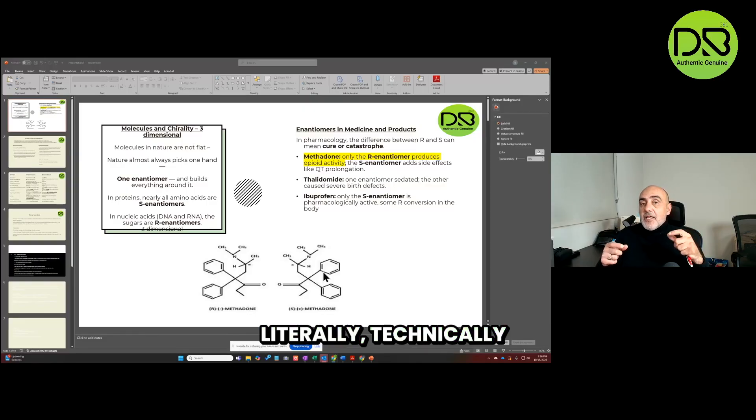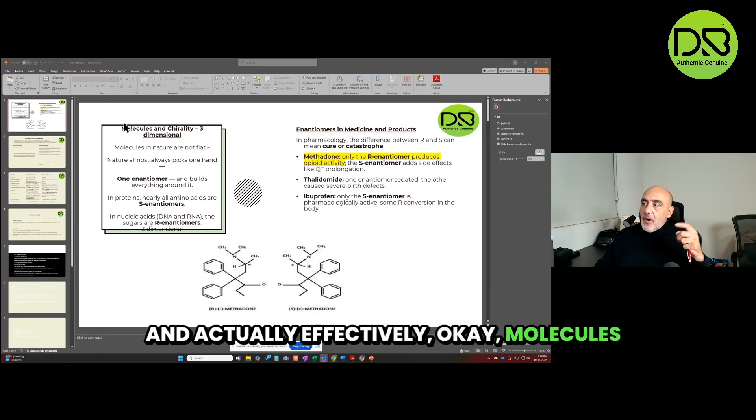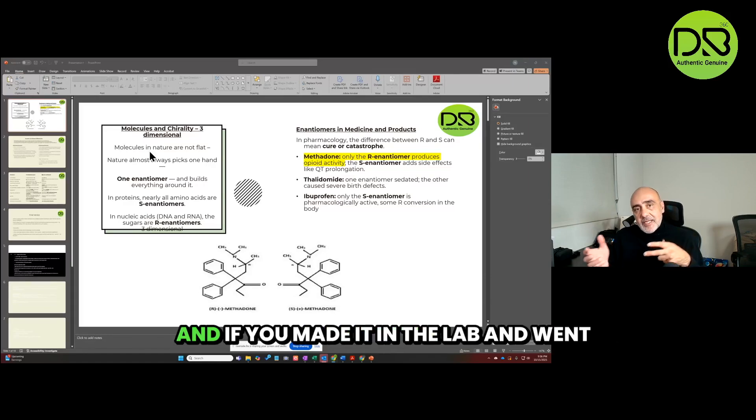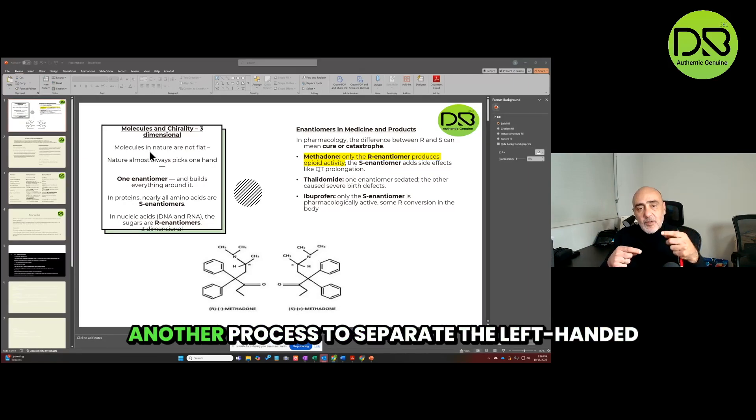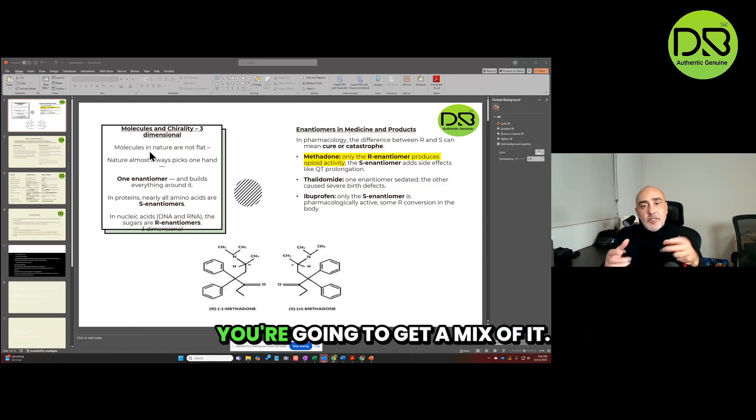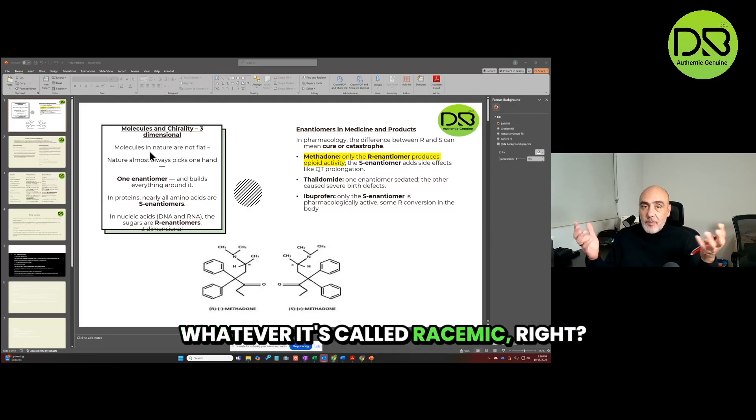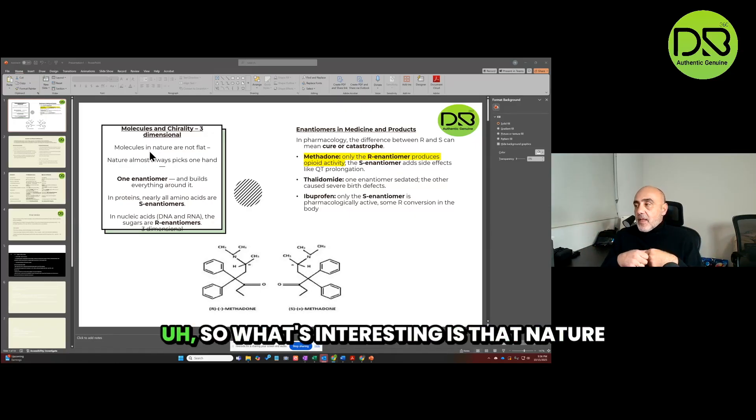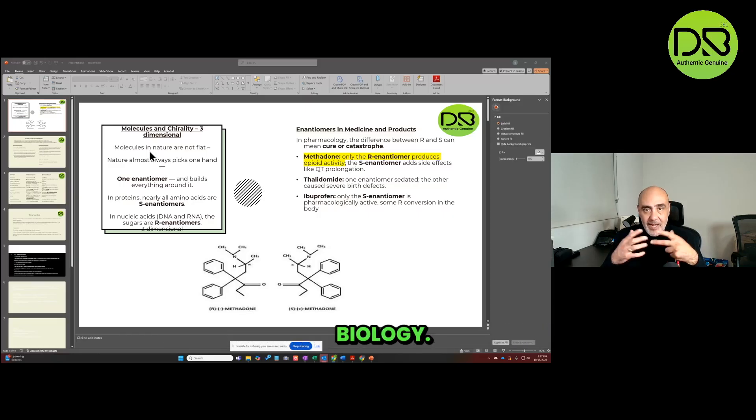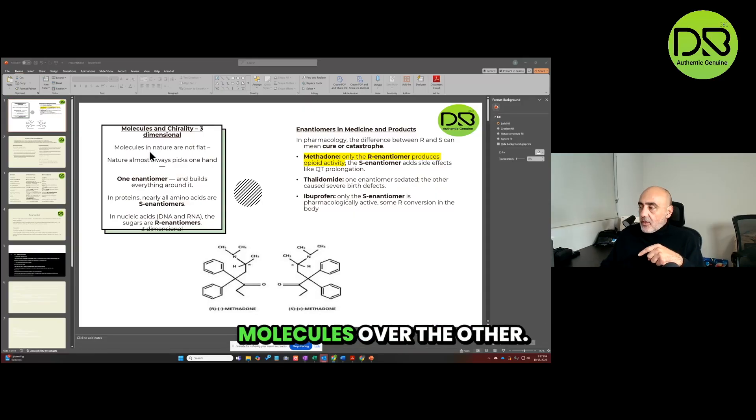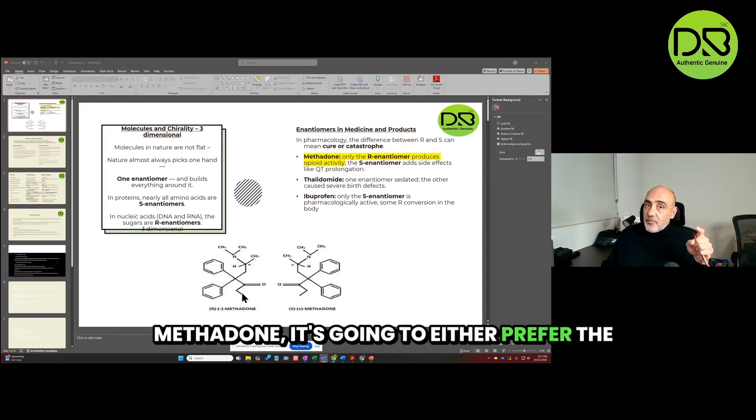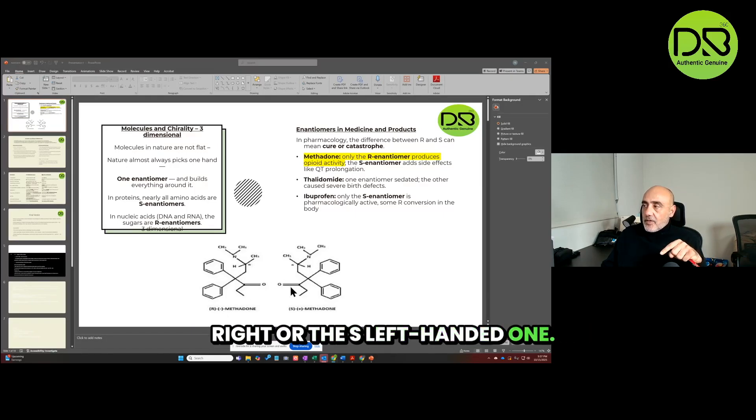Technically and actually effectively. Molecules in nature always come usually with a mix of those. And if you made it in the lab and went through the process without going through another process to separate the left-handed and the right-handed ones and isolate them, you're going to get a mix of it. That's called a racemic mixture. What's interesting is that nature, biology, all of it, always prefers one of these molecules over the other.